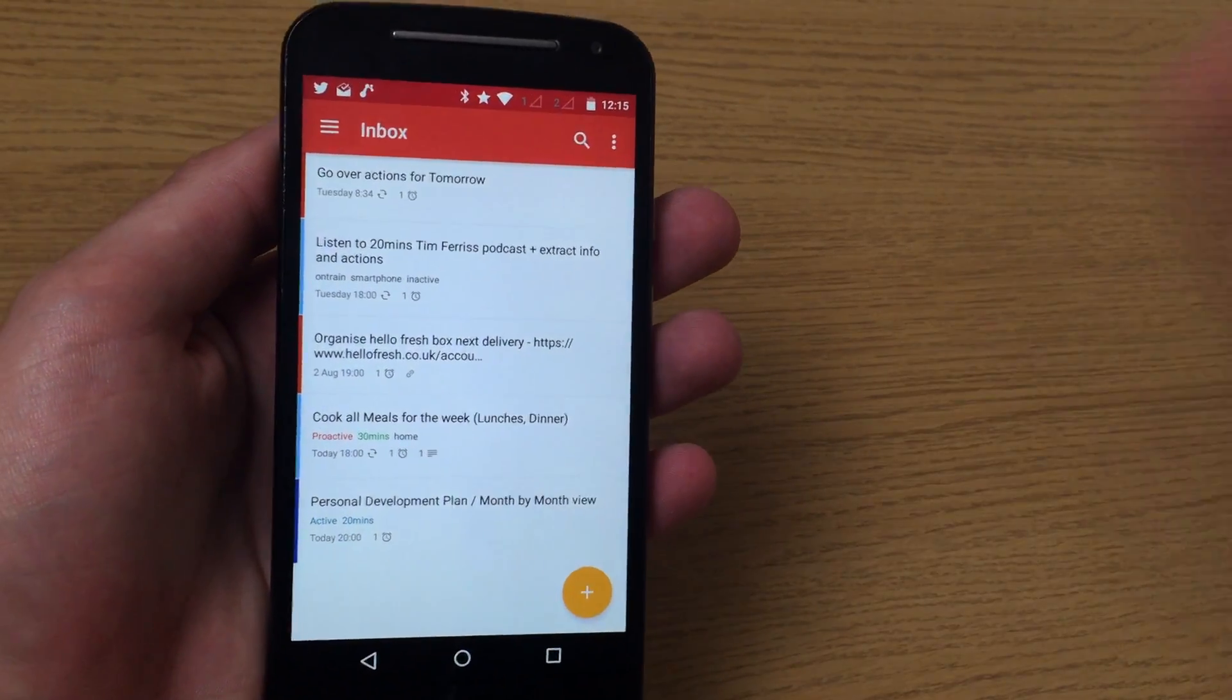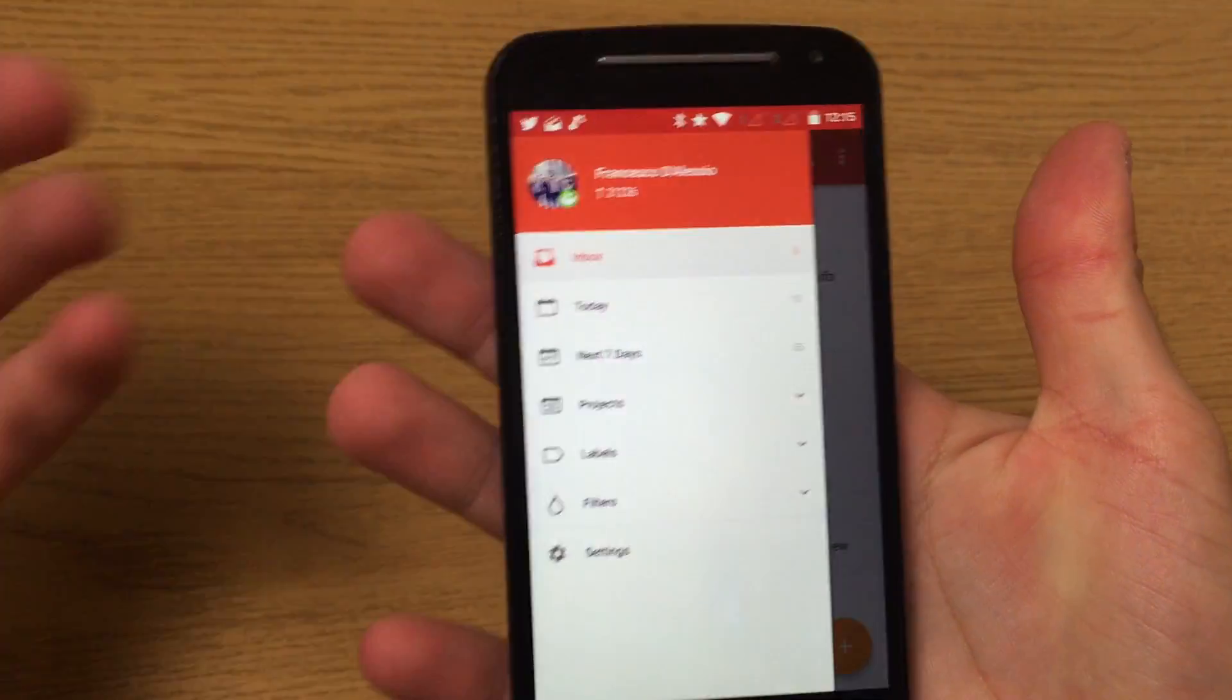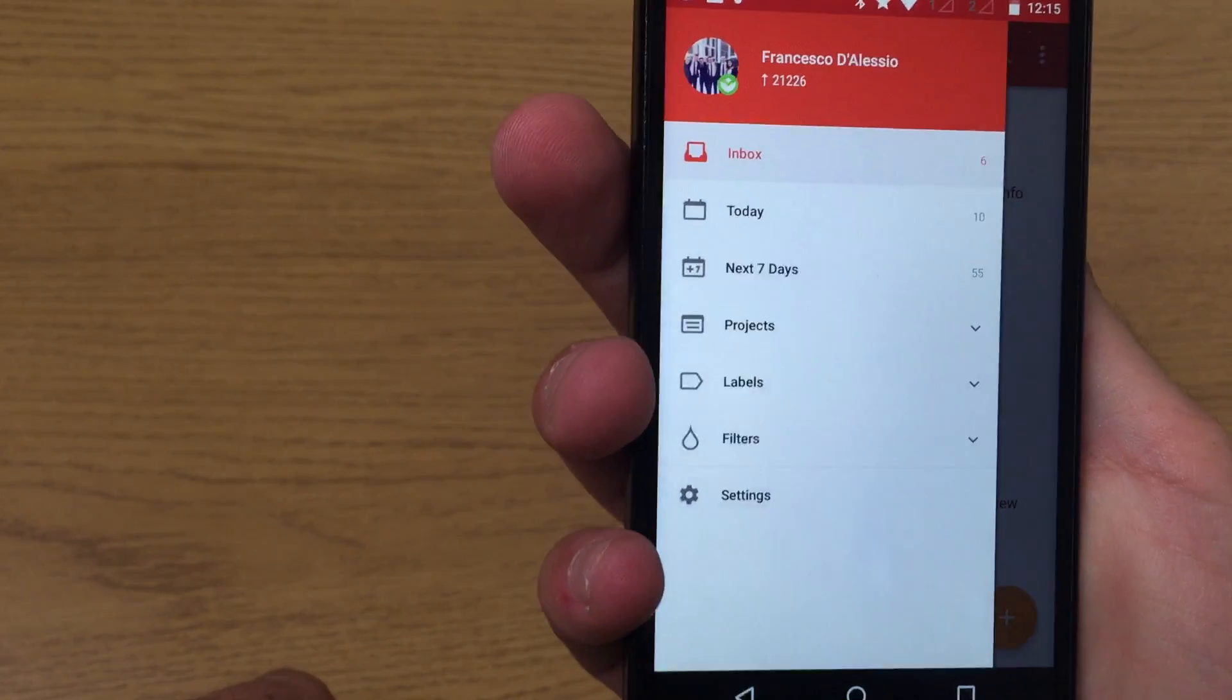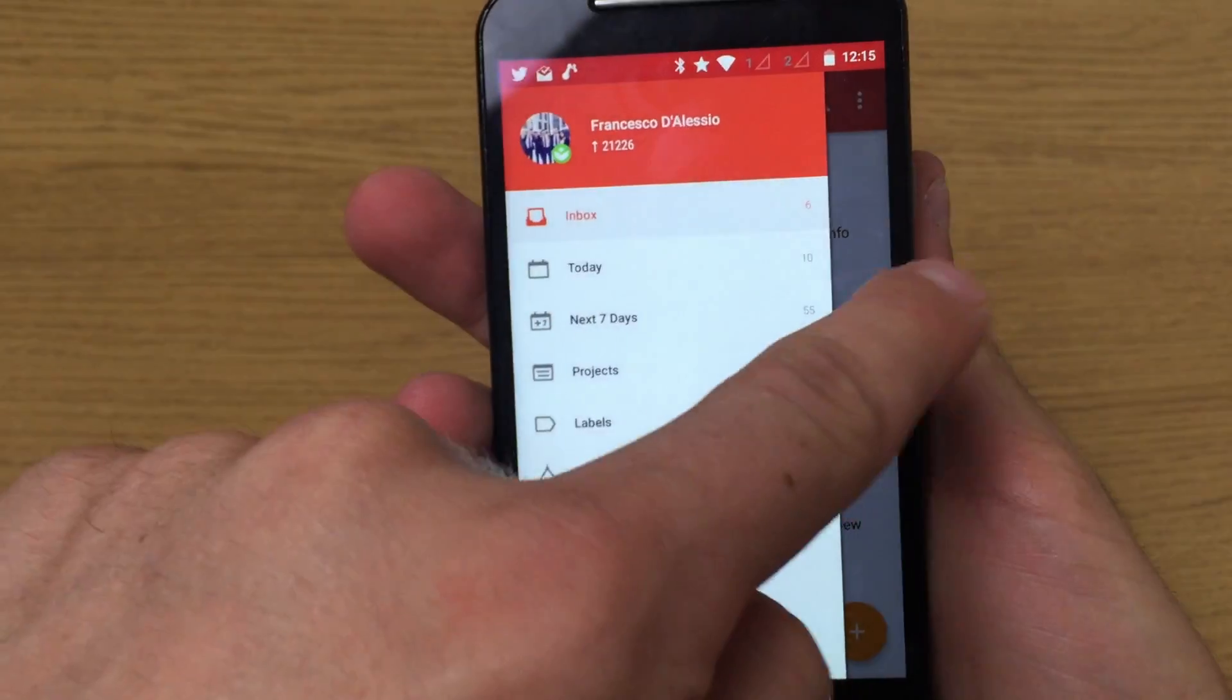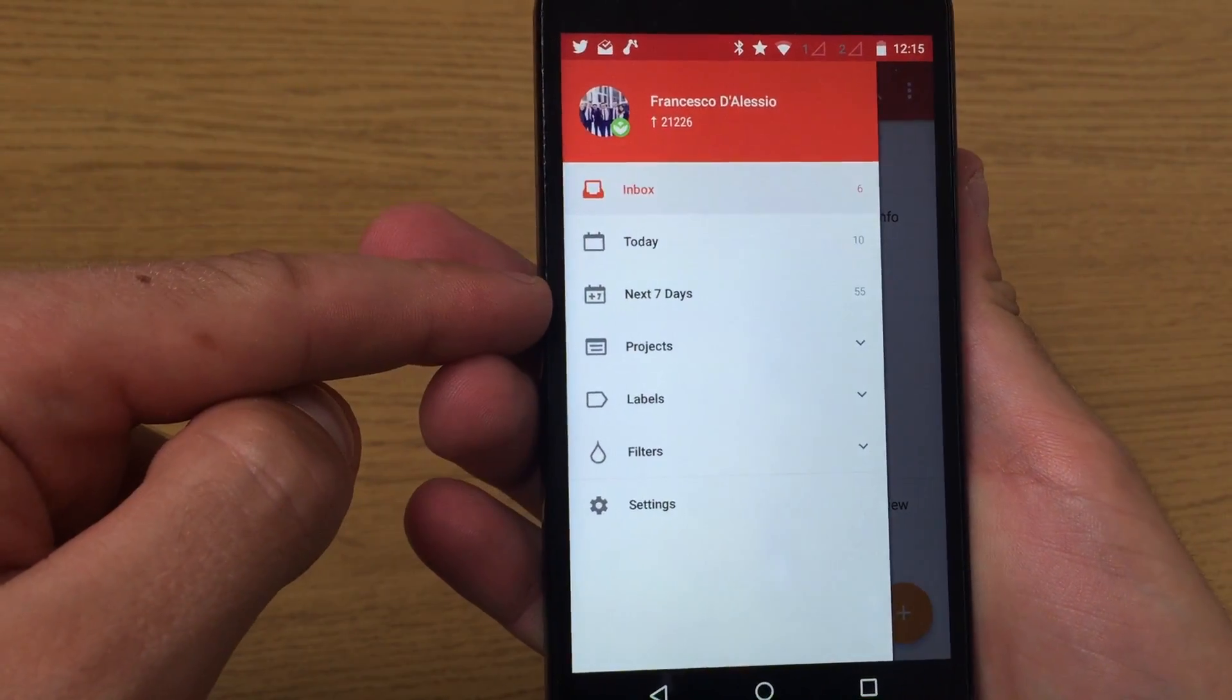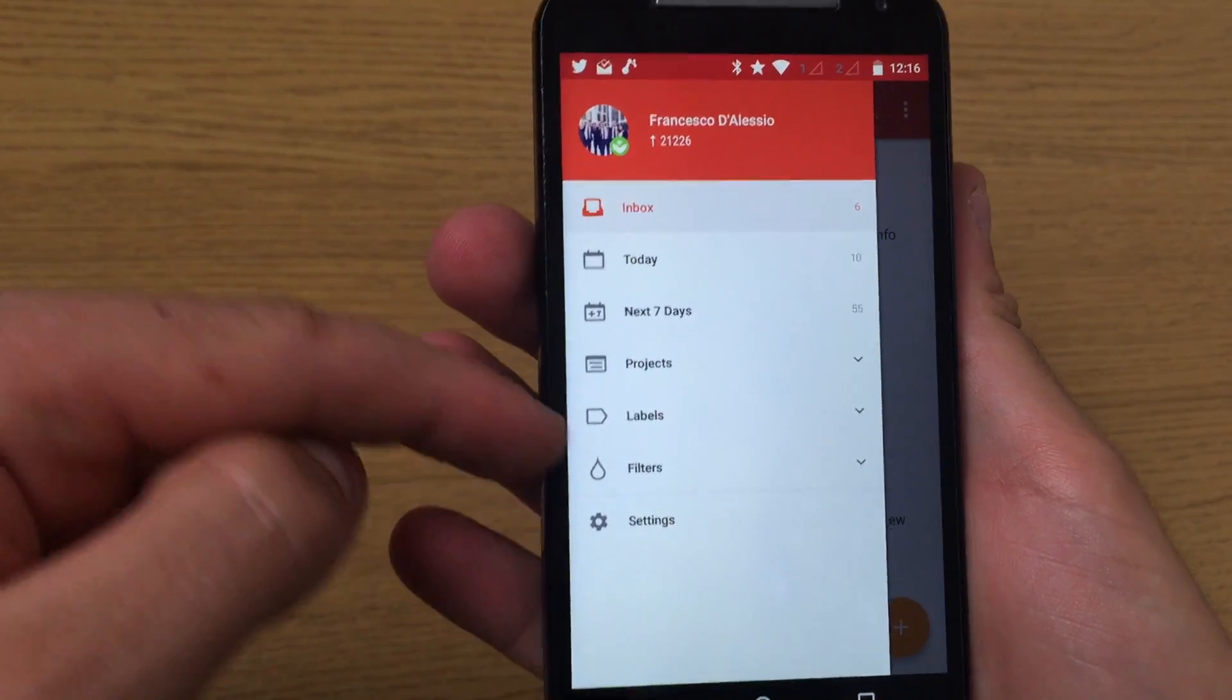Let's move into the functionality. As you can see, if you're an iOS user for Todoist, it's pretty much the same experience. You get all the same folders and opportunities: inbox, today, next day, next seven days, your projects, your labels, your filters. That's obviously premium down here.